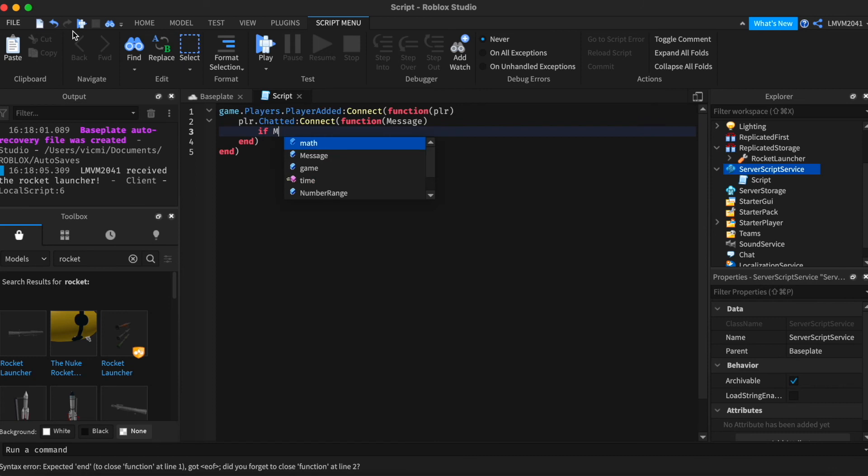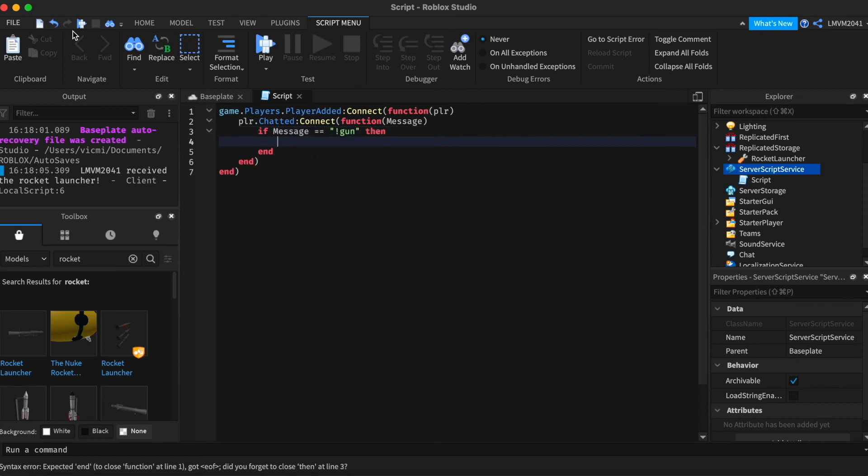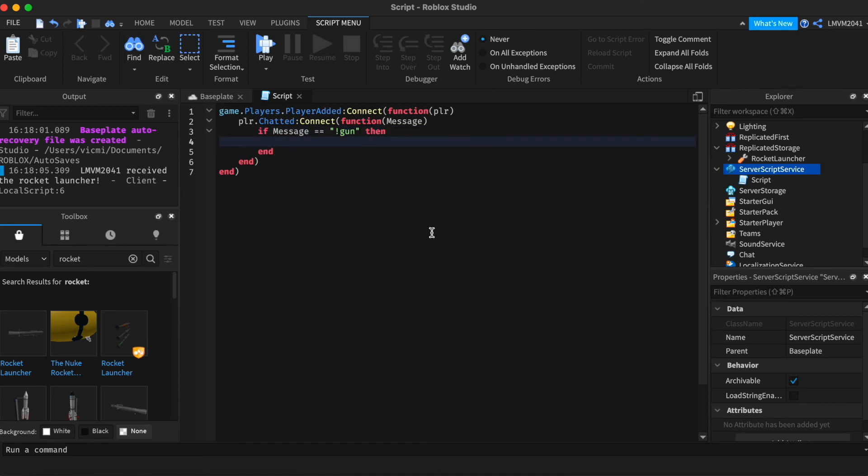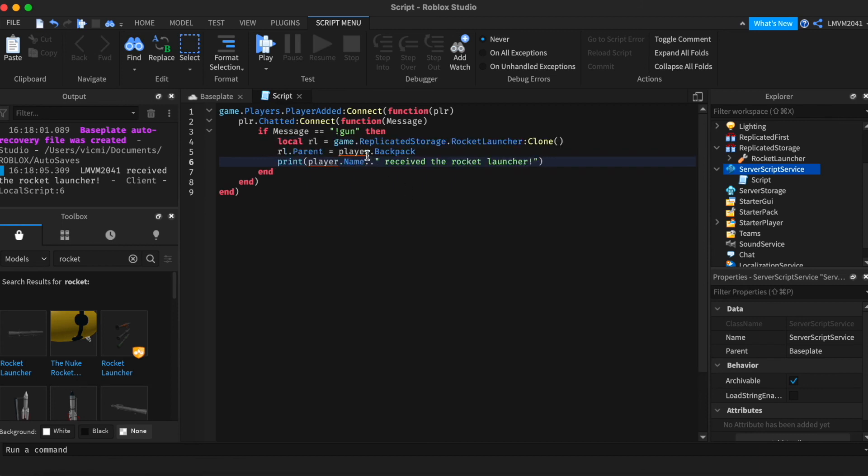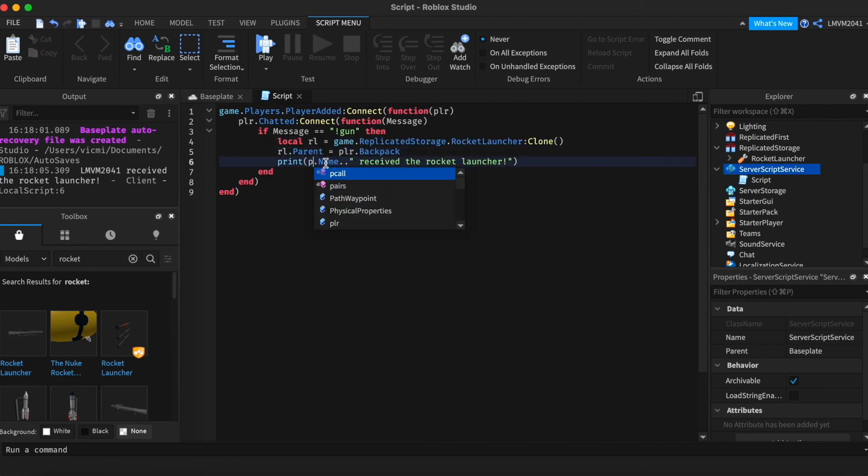If the message is exclamation mark gun, then, or in this case rocket launcher, I'm way too used with gun, then we're gonna paste all these three lines. I'm gonna change player to PLR, and that's it.